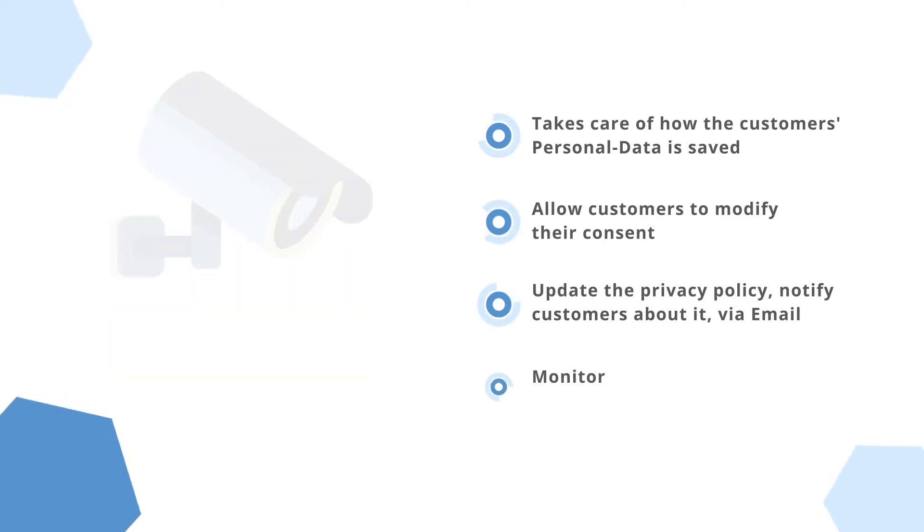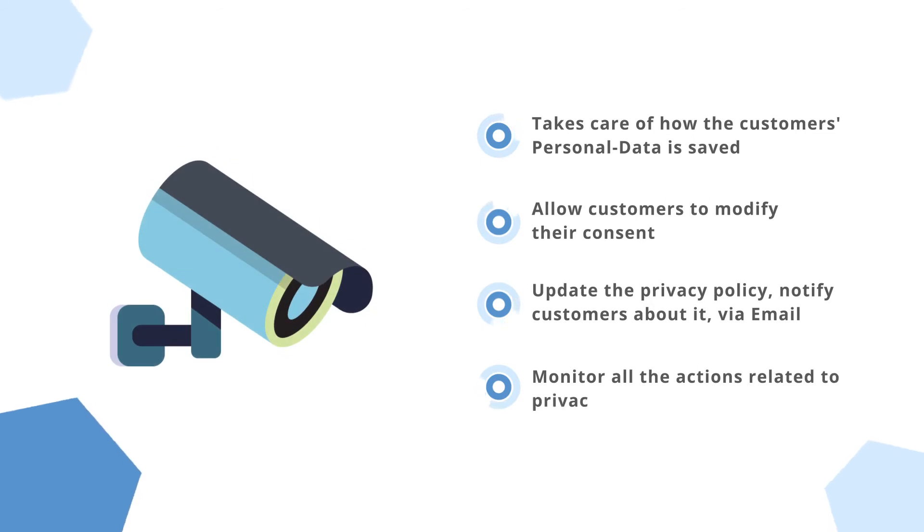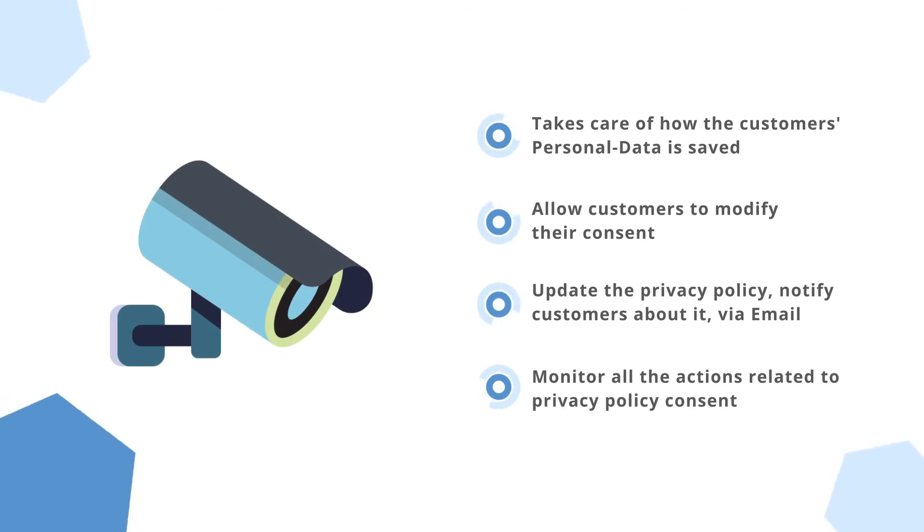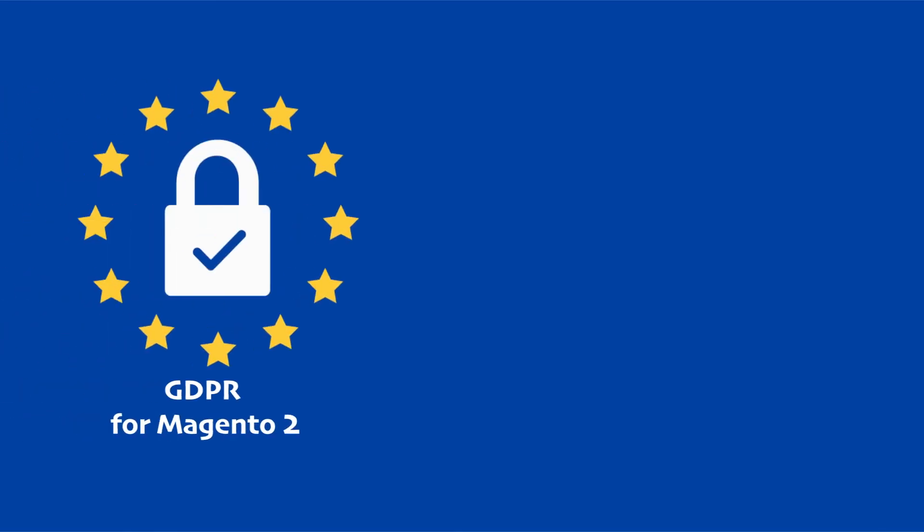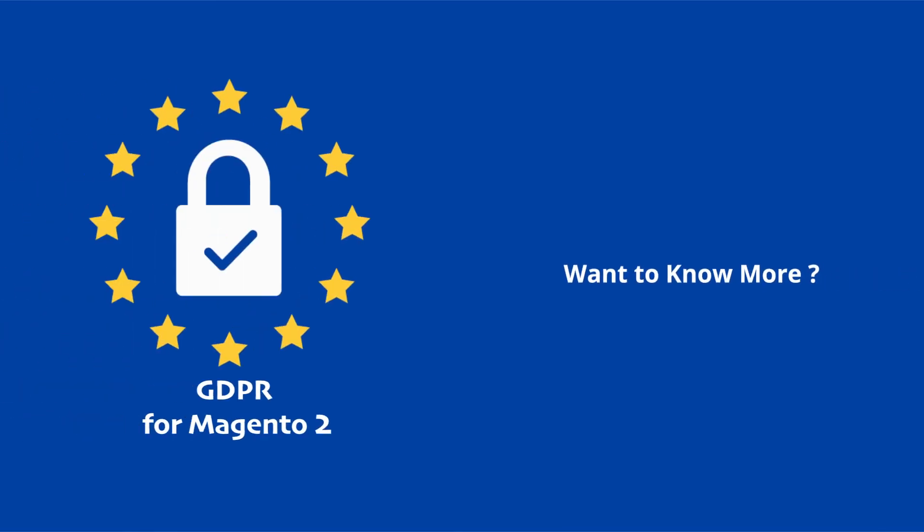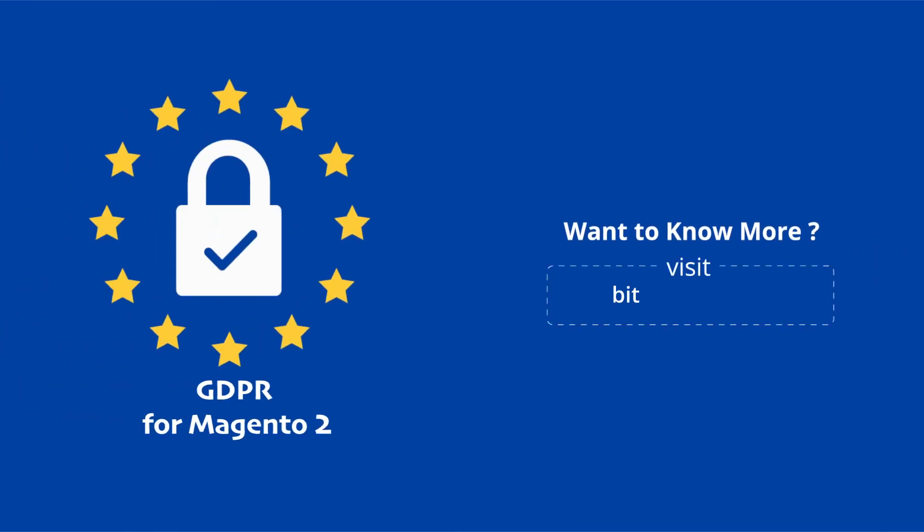Moreover, monitor all actions related to privacy policy consent and account information performed by users. Check out Magento 2 GDPR Extension to offer a GDPR-compatible Magento 2 store and earn customers' trust. Thank you.